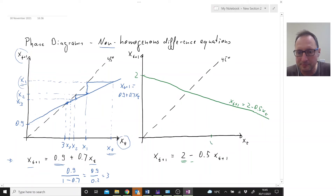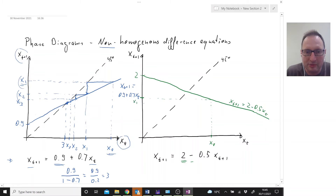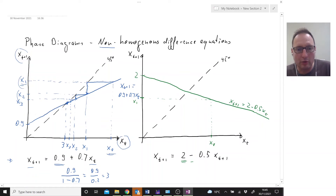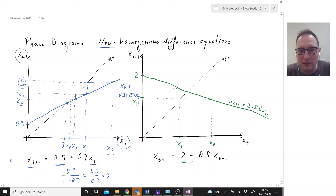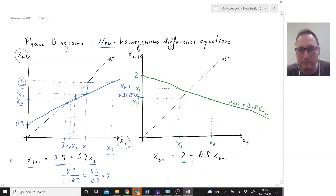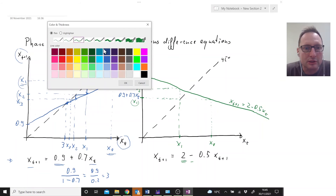Let's say we are starting here at X0. We ask our difference equation: where are we going to be at time 1? We're going to be here — that's our X1. Then for time 2, we need to translate X1 to the horizontal axis using the 45-degree line, giving us X1 on the horizontal axis. The difference equation then tells us where we're going to be the next period — we end up here at X2.